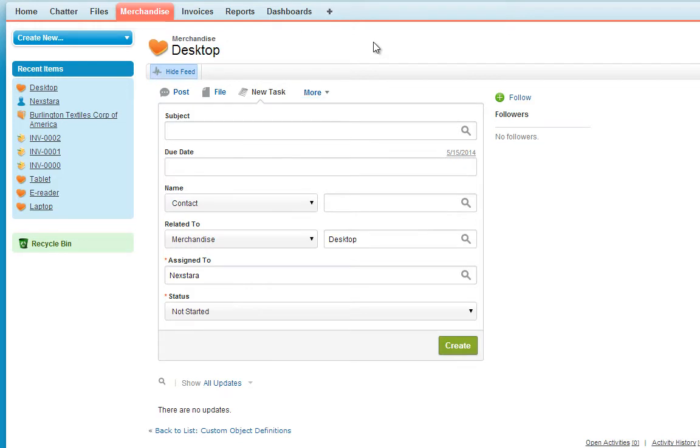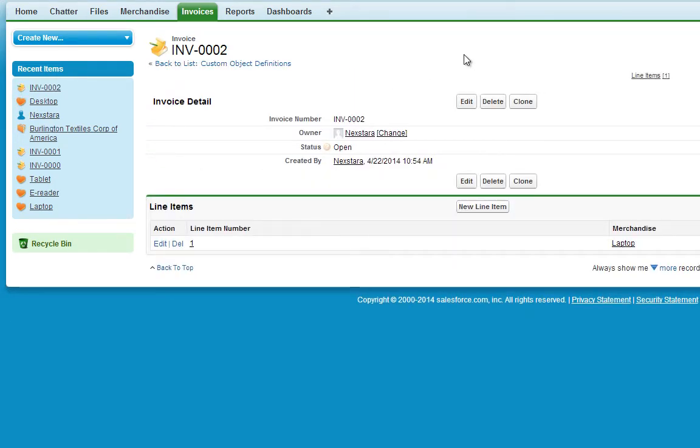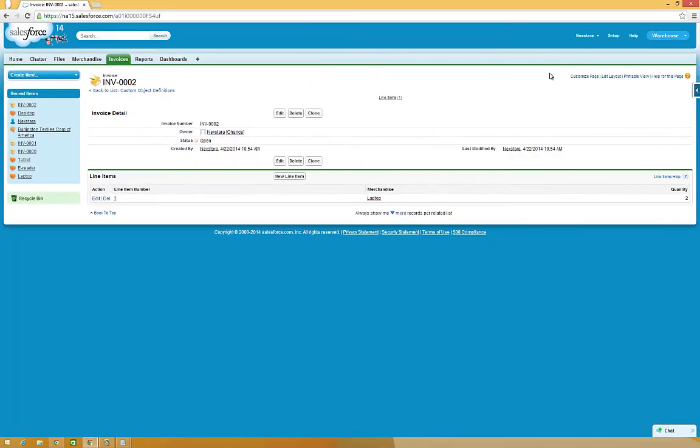However, if you click the Invoices tab, and then click an invoice object, you'll notice none of these options are available, so we'll need to enable them.